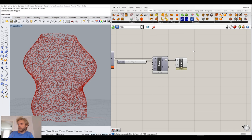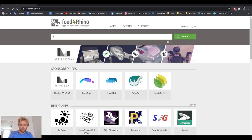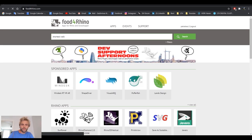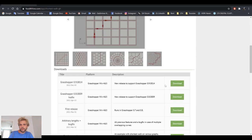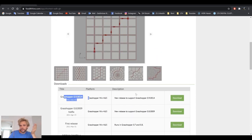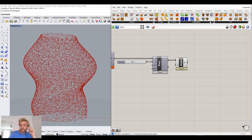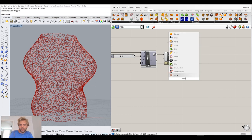Now, shortest walk. You need to download it. Go to Food for Rhino and search for 'shortest walk GH grasshopper', click on it and download. It doesn't even have DLL files — it's just a single node. Drag and drop it into Grasshopper and you're good to go.